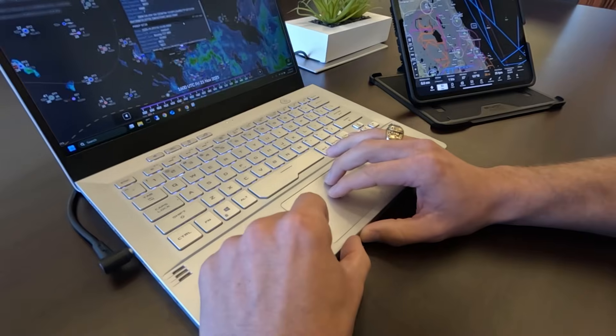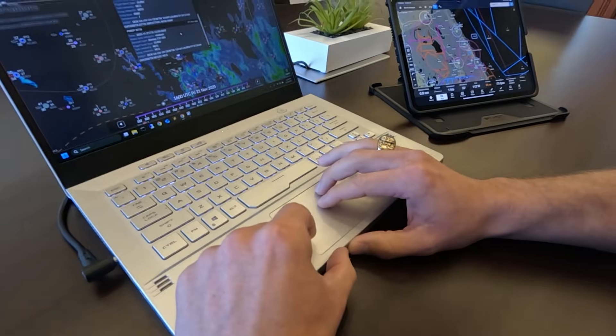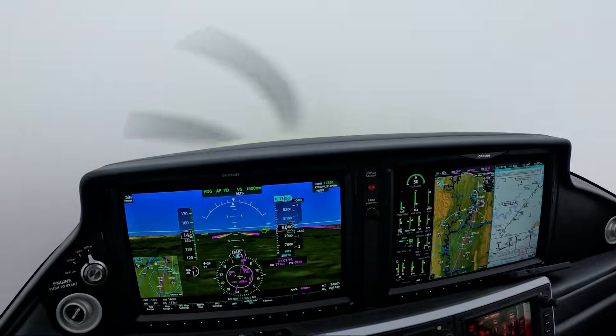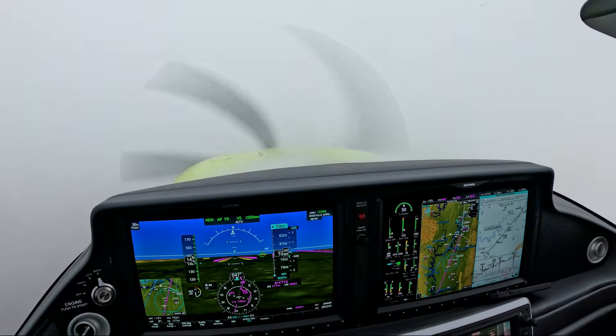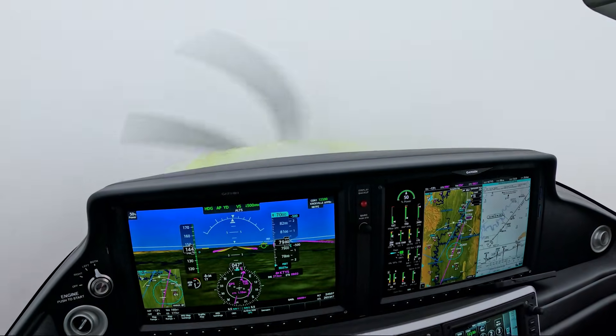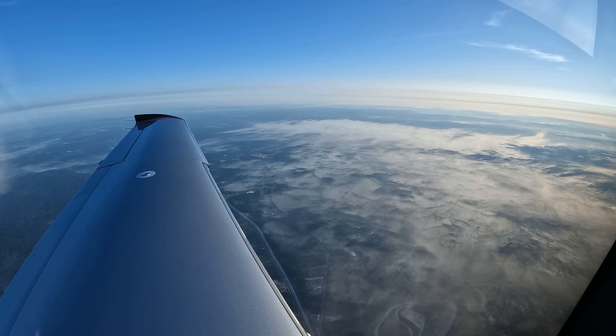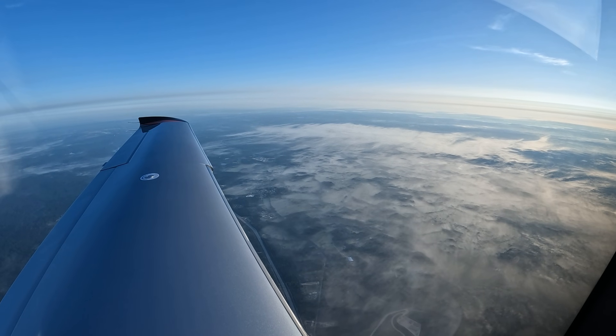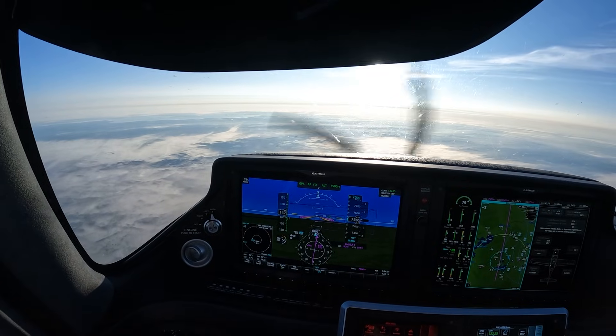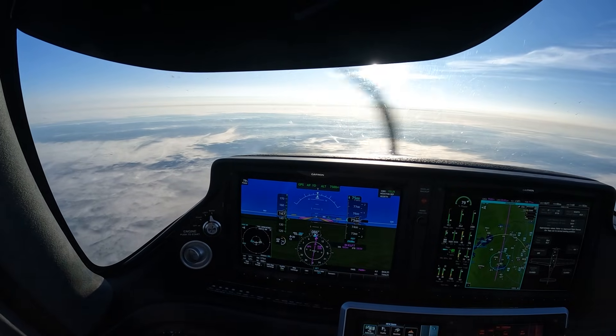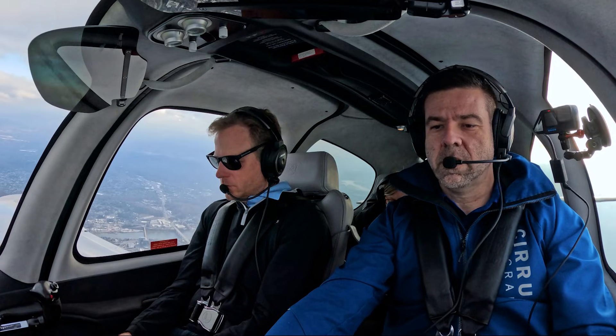By reviewing the winds aloft before the flight, pilots can anticipate turbulent areas and plan altitudes to minimize exposure, which is especially important for comfort, safety, and managing aircraft performance.